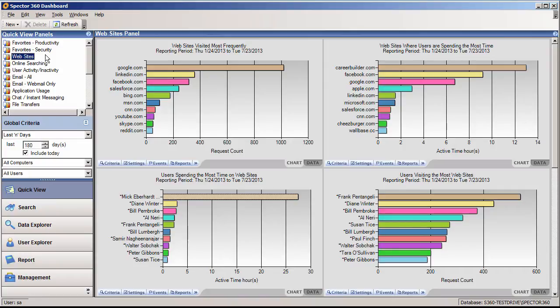The customizable quick view panels provide you with a bird's eye view of web activity from various perspectives, allowing you to quickly drill down into specific activity to the single action of interest.